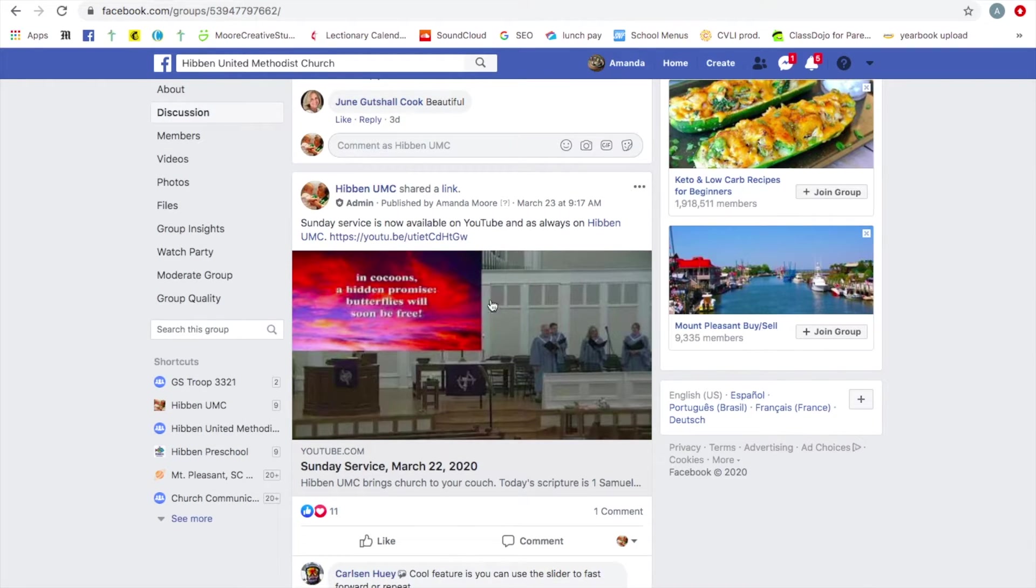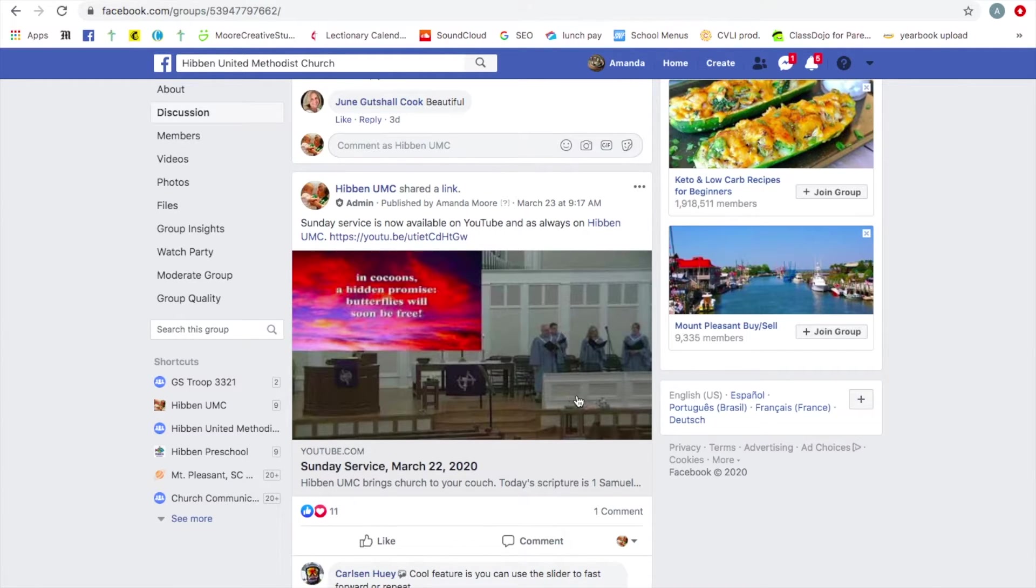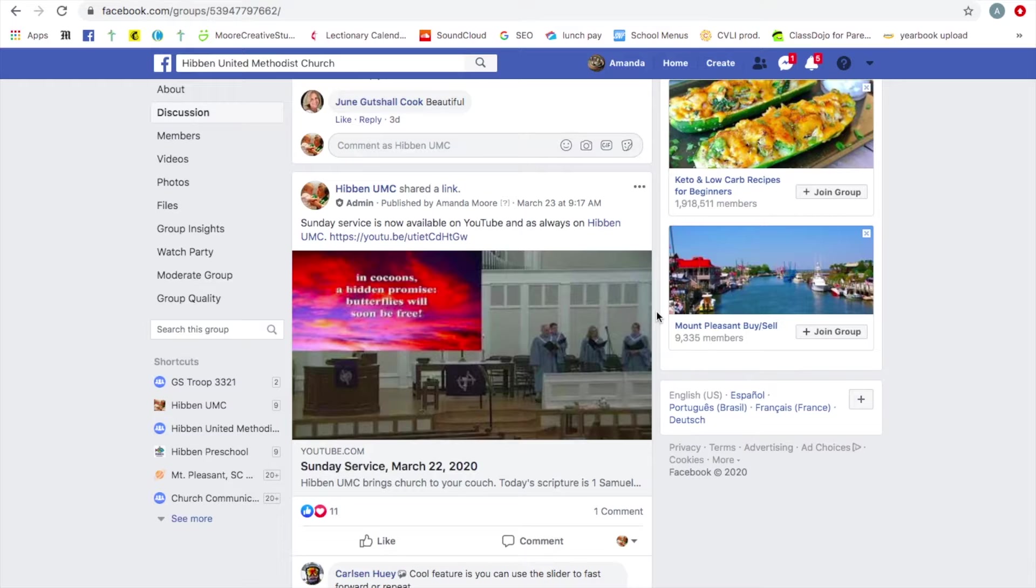Also, I usually try to share our video, our live video to our group, but it's always on the public page. So that is our group. It's a really great place to have community.